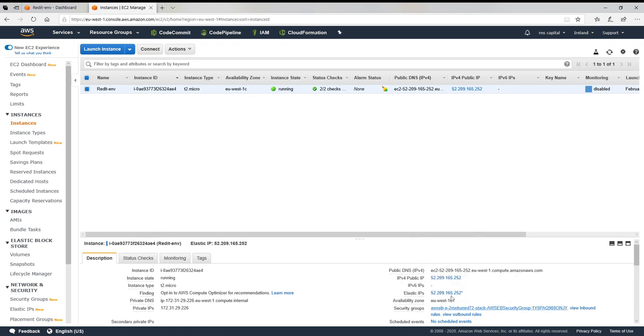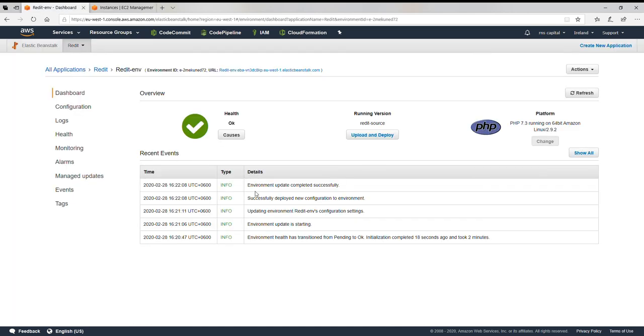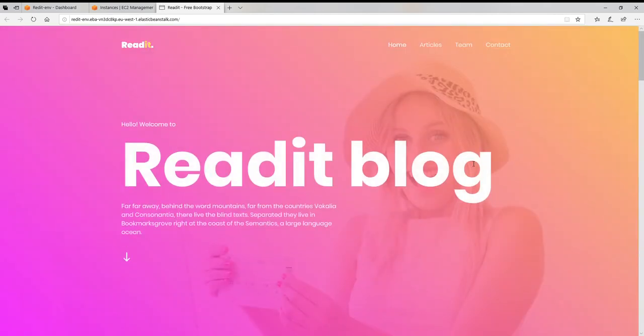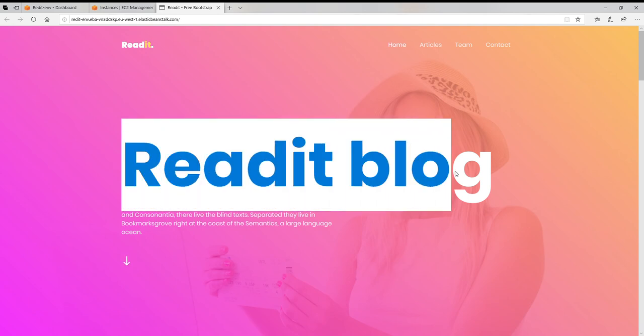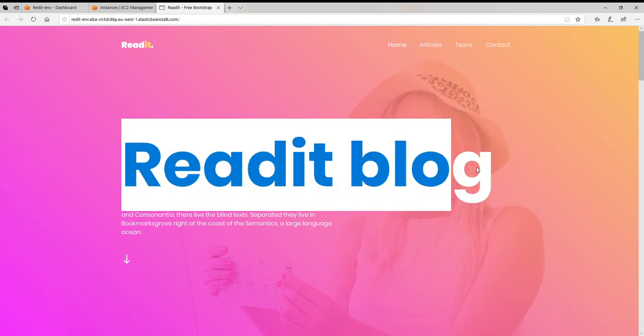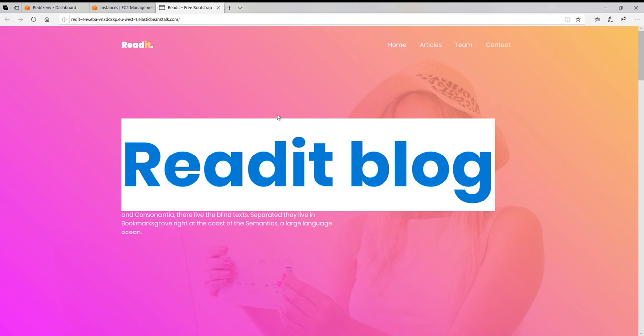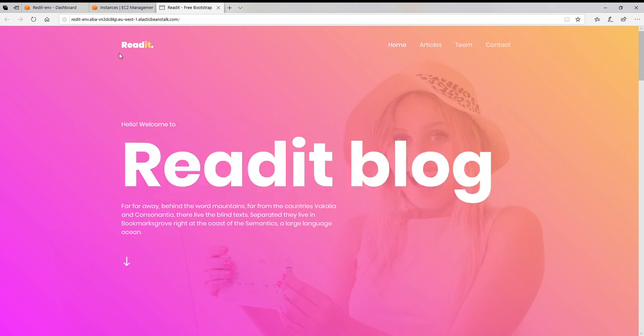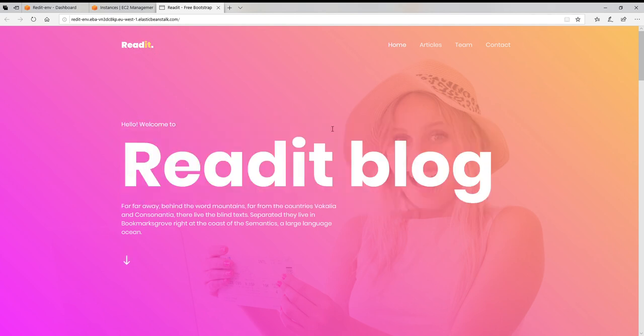Okay, so let's go here and we can see our application is up and running and this is our site, Ready Block. Awesome.